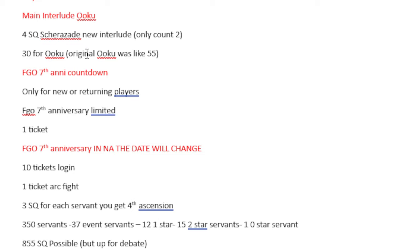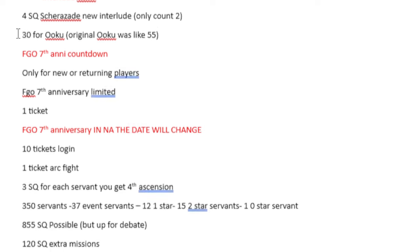Then we get 30 Saint Quartz from the Ooku. I had to double check this because I said, that sounds like an insane amount to get. Why are they giving us so much? And I looked back, it's because originally, the Ooku gave us like 55 Saint Quartz. So yeah, for the main interlude, 30 is fair enough.